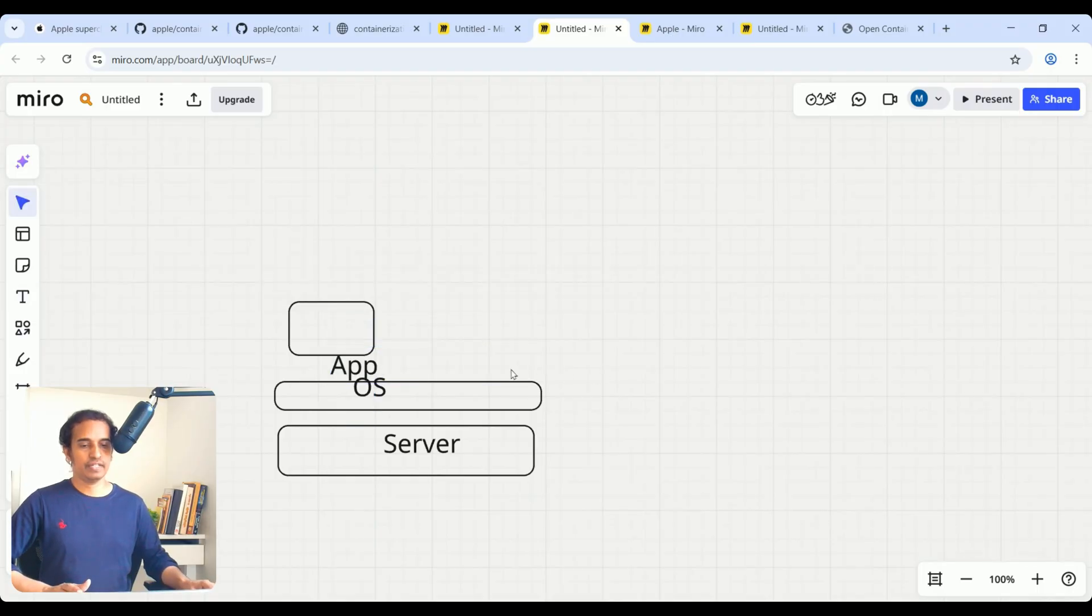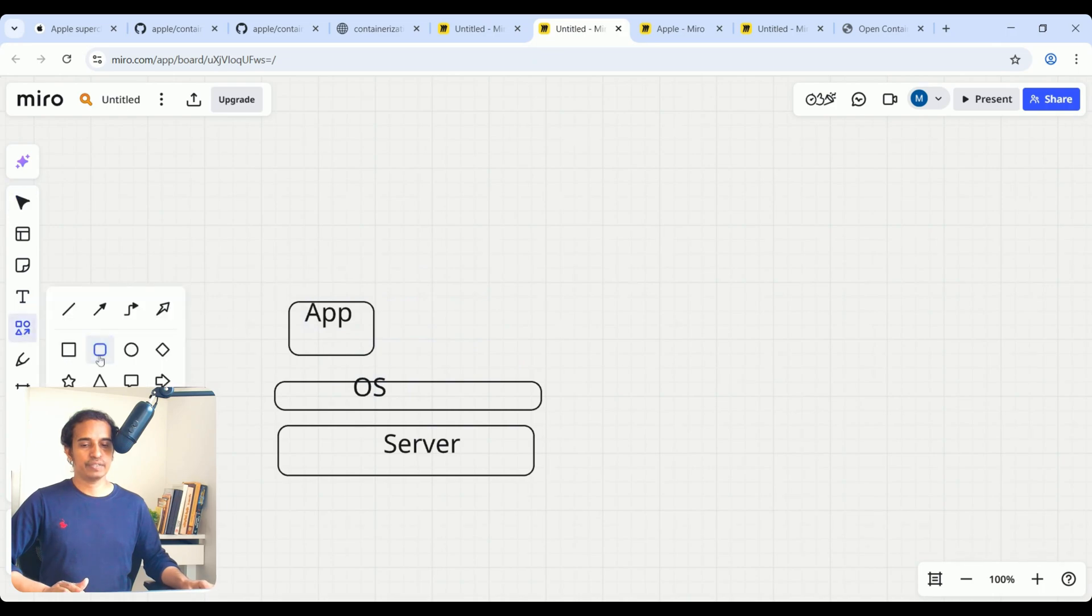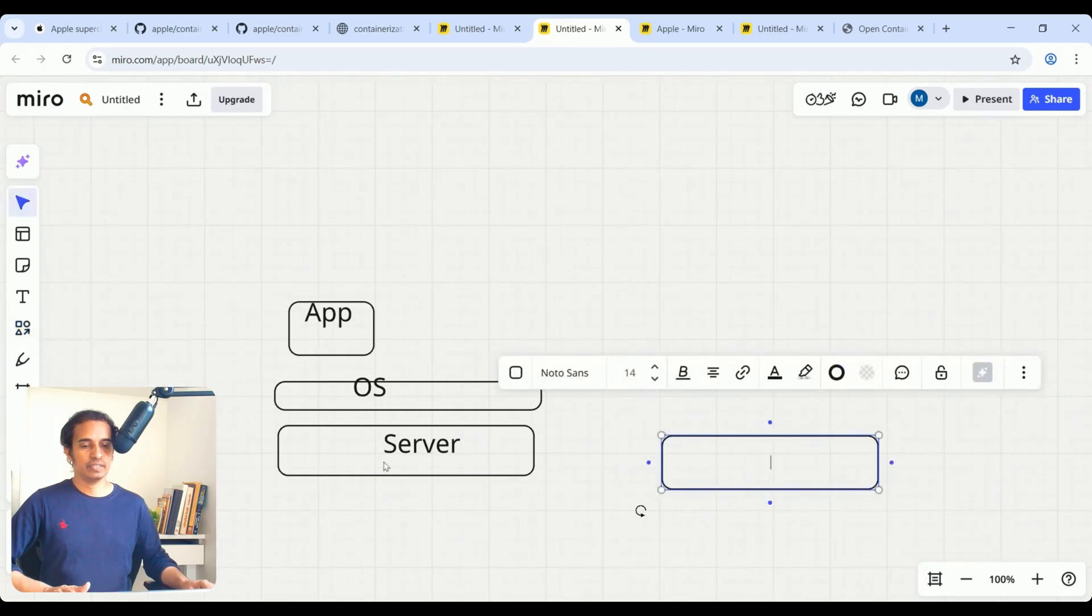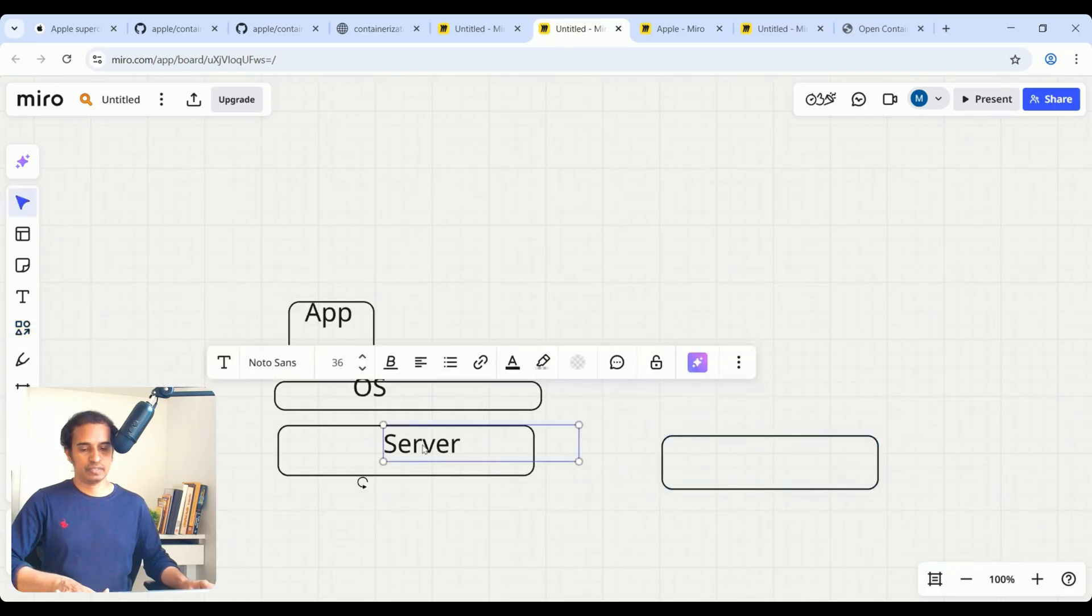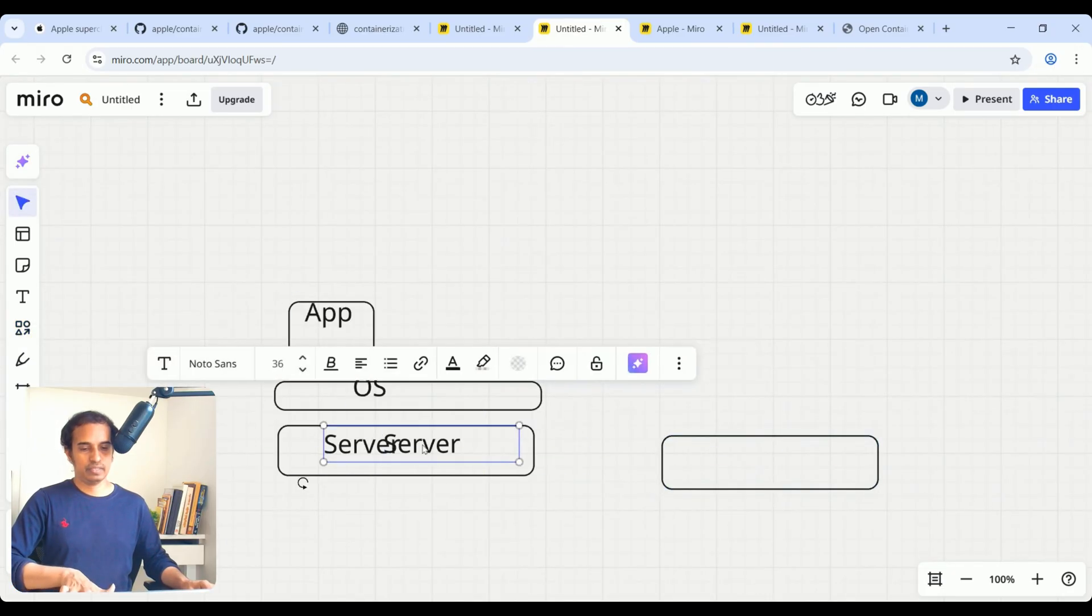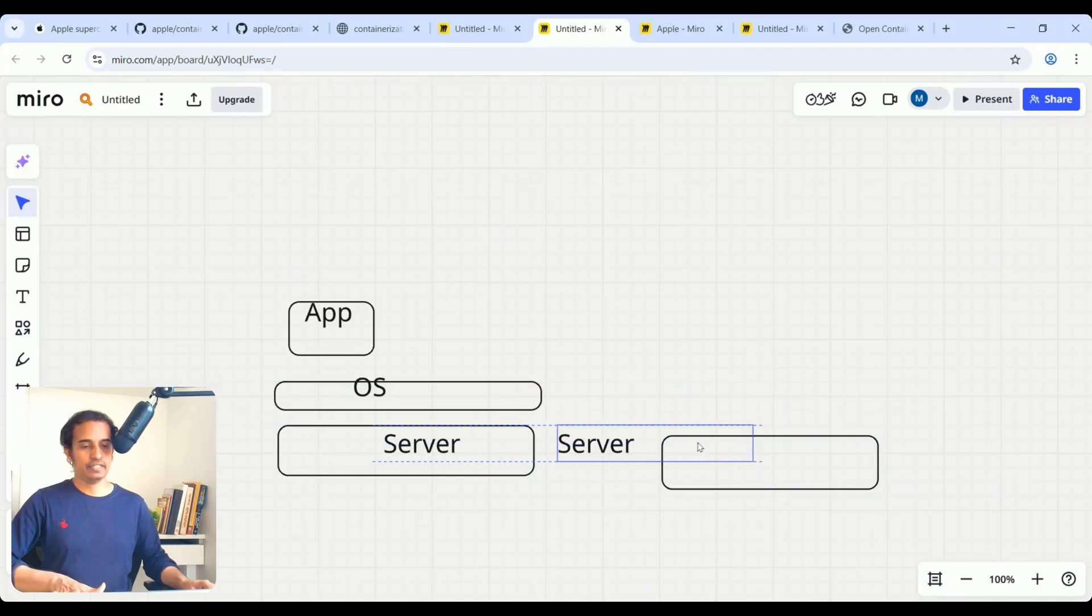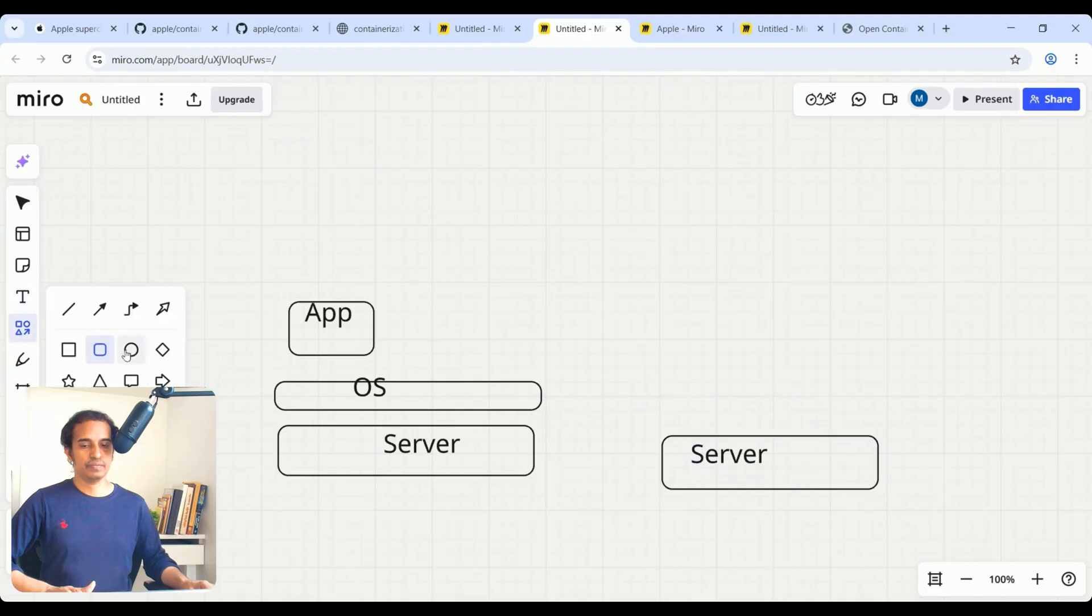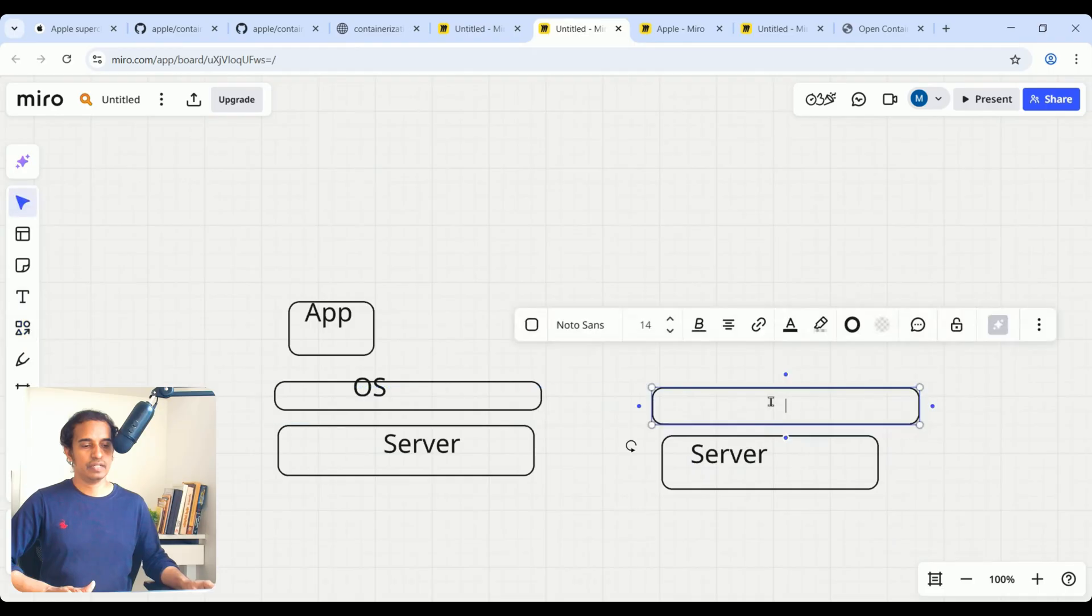After that, people started using virtualization—same server. And here they added a virtualization layer, hypervisor.